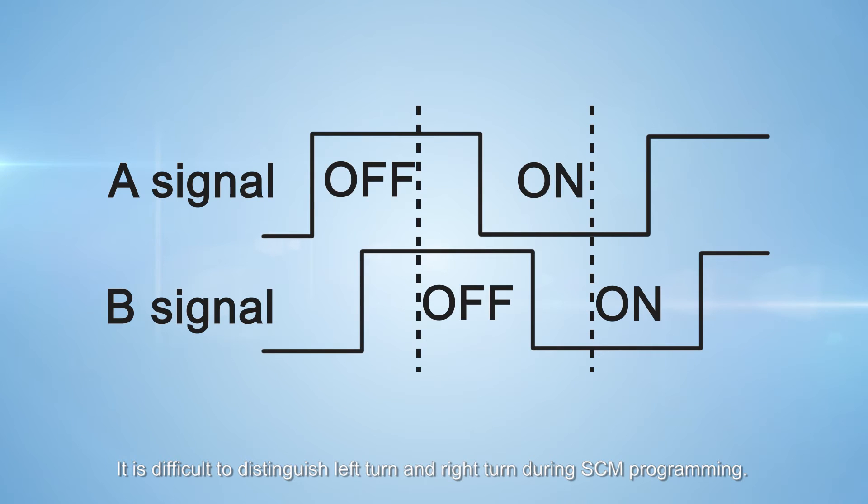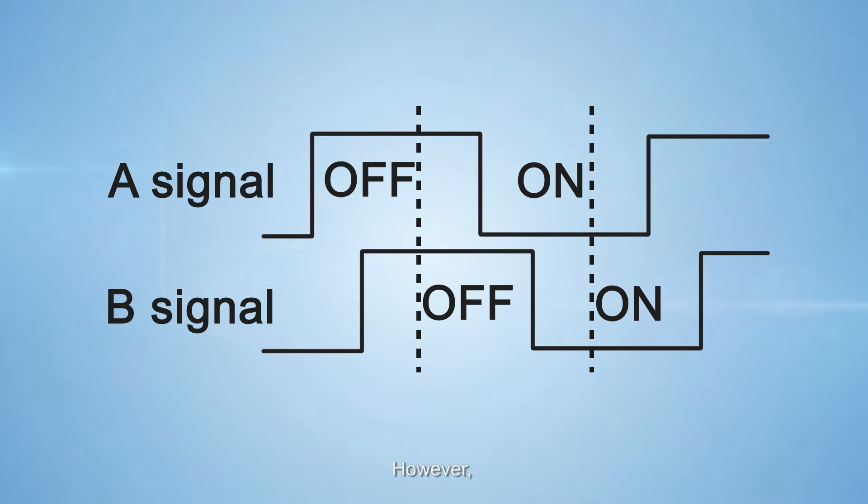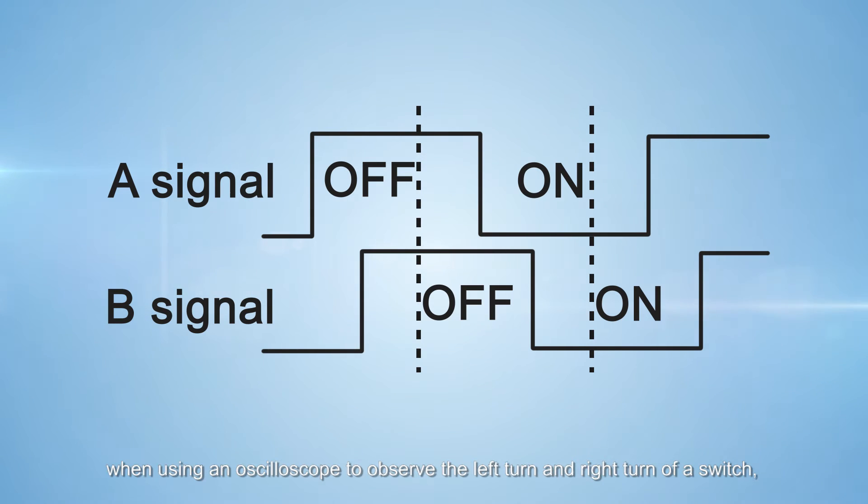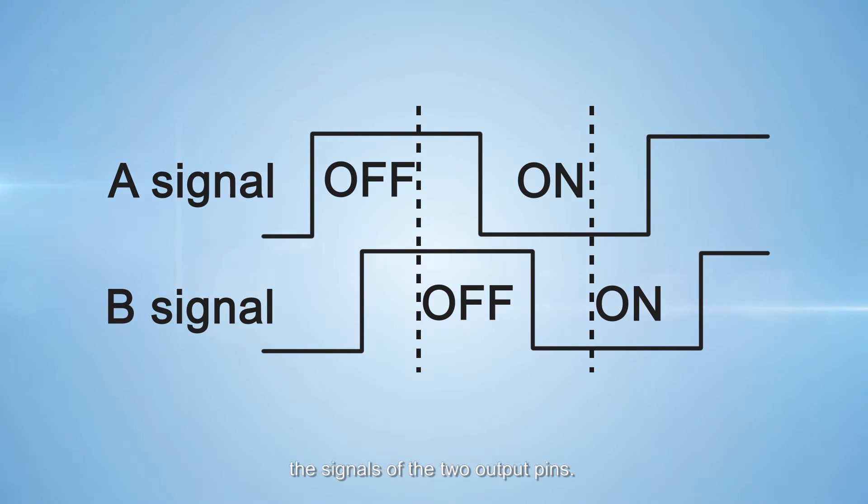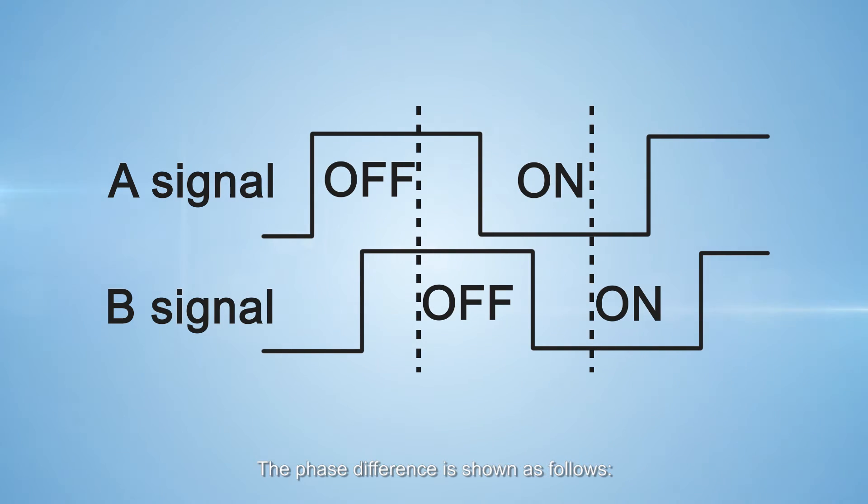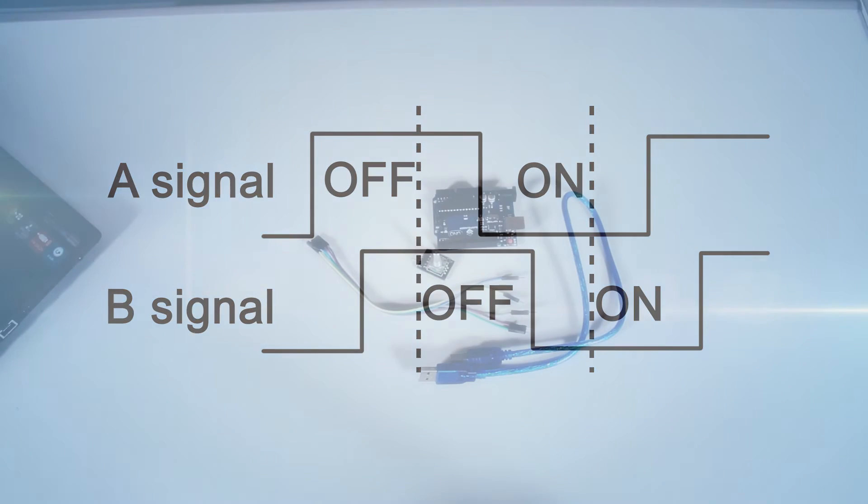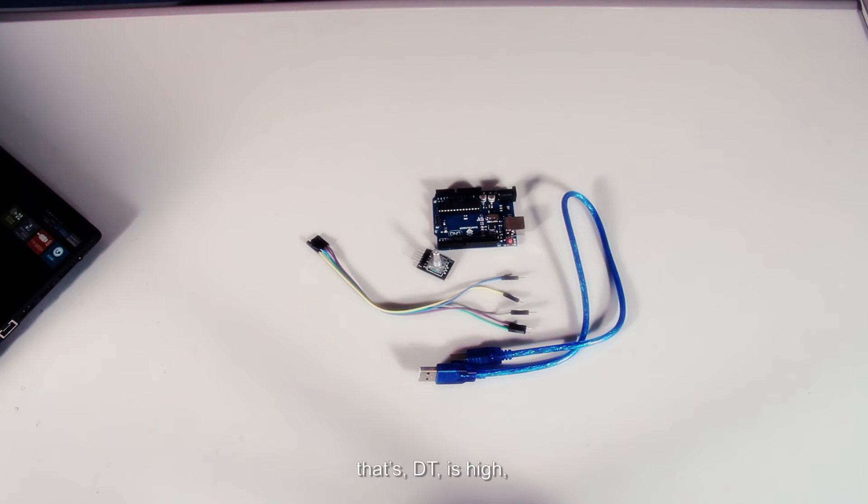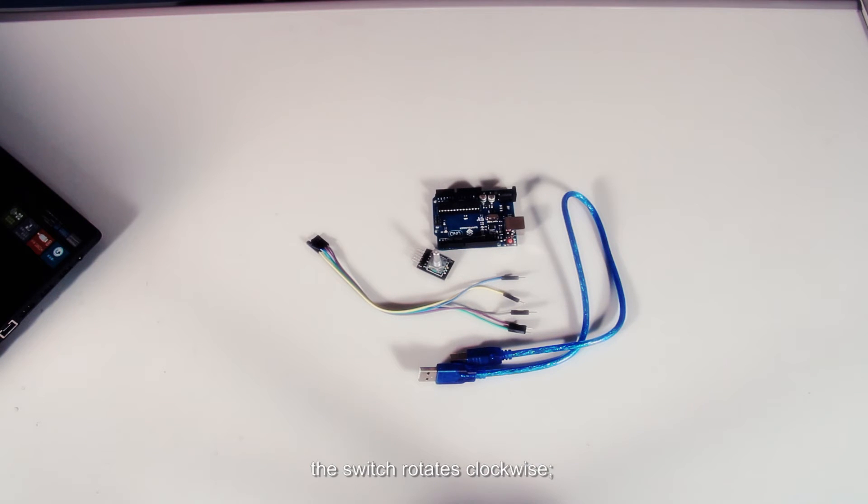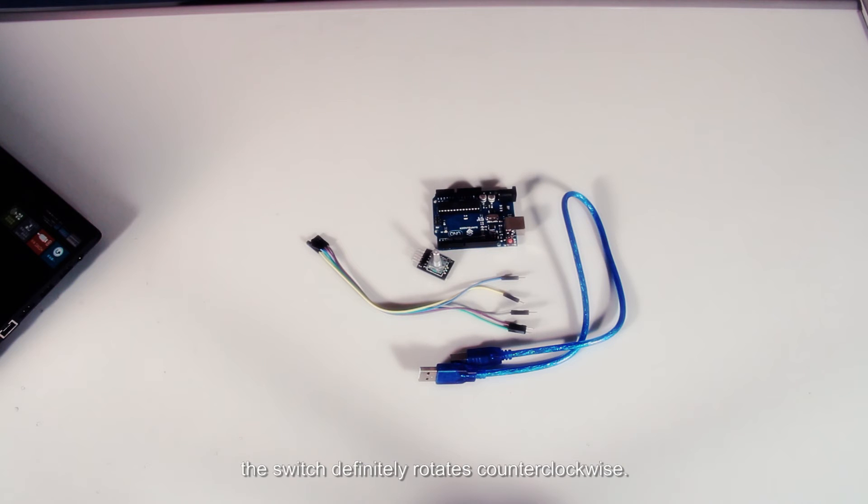It's difficult to distinguish left turn and right turn during MCU programming. However, when using an oscilloscope to observe the switch, you will find that a phase difference exists between the signals of the two output pins. When channel A (CLK) is high, if channel B (DT) is high, the switch rotates clockwise. If channel B is low, the switch rotates counterclockwise.